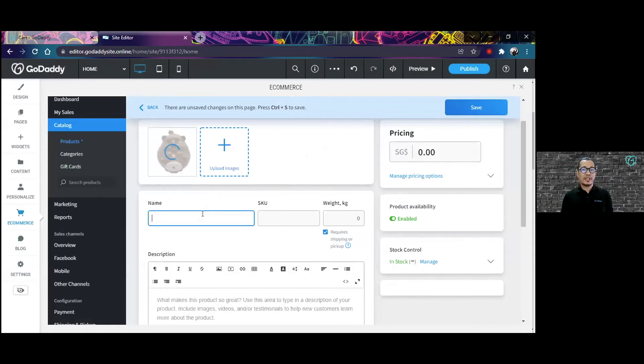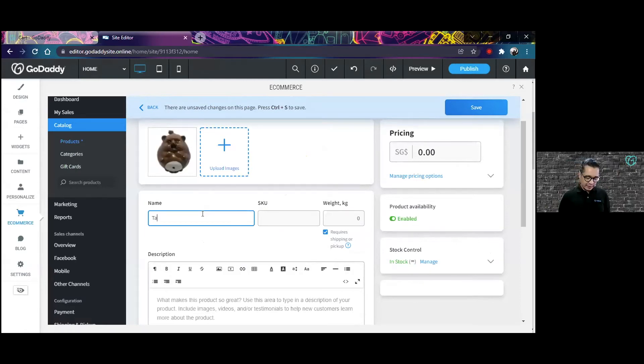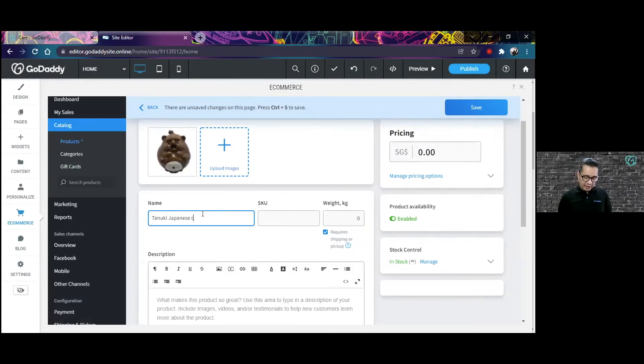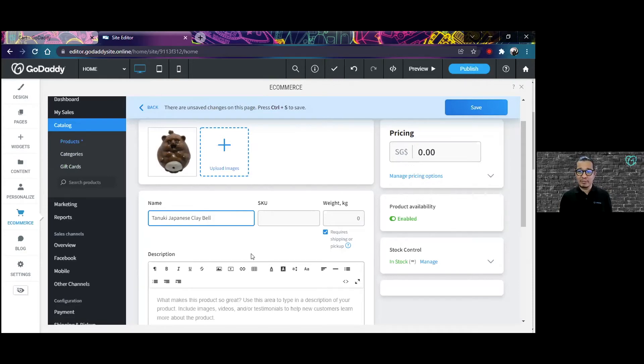This is the product I'm going to be putting there. Of course, I have to name it. So let's say this is a Tanuki Japanese play bell. I'm very fond of play bells, so that's why I chose this picture.